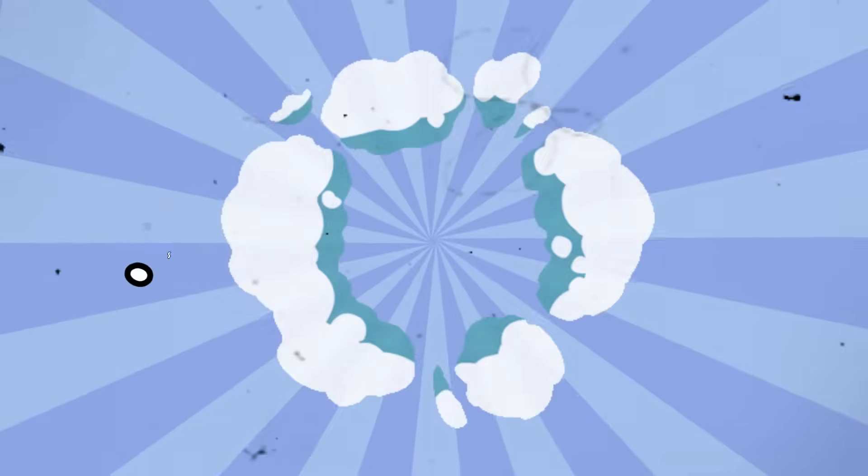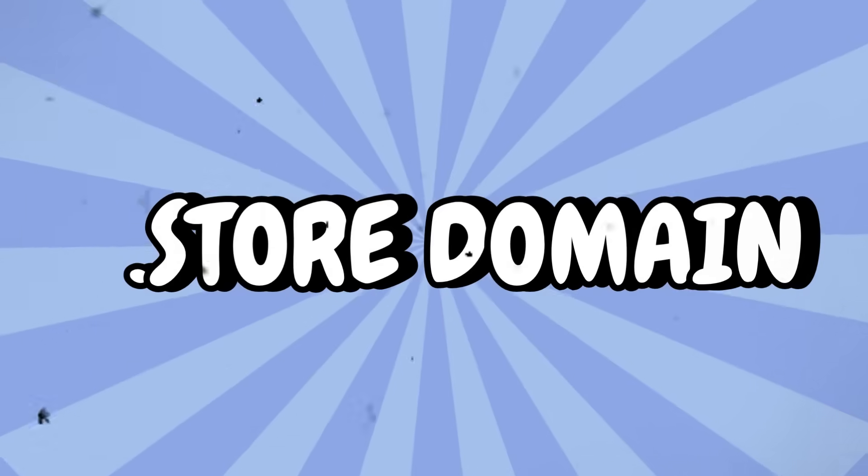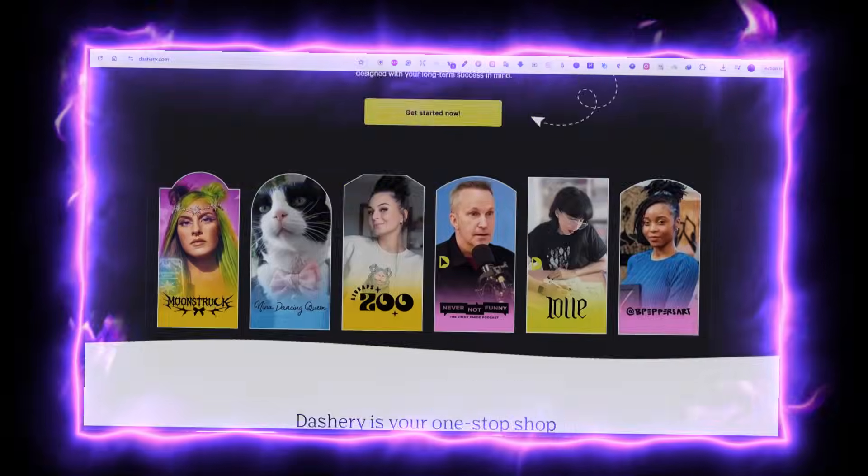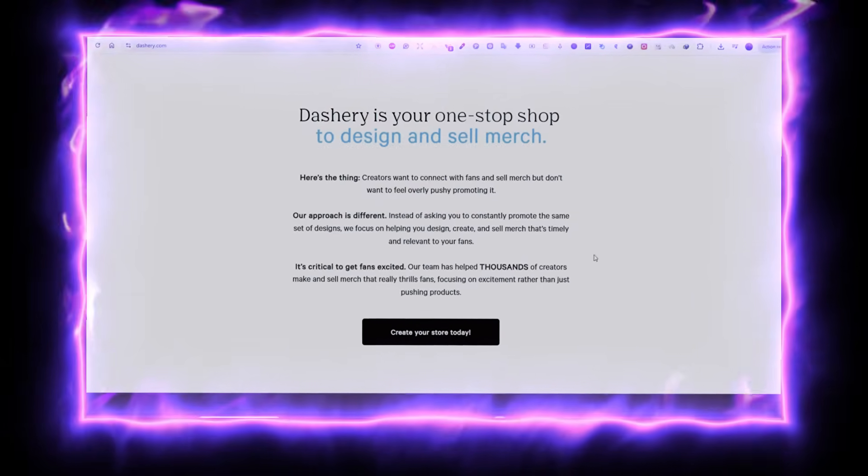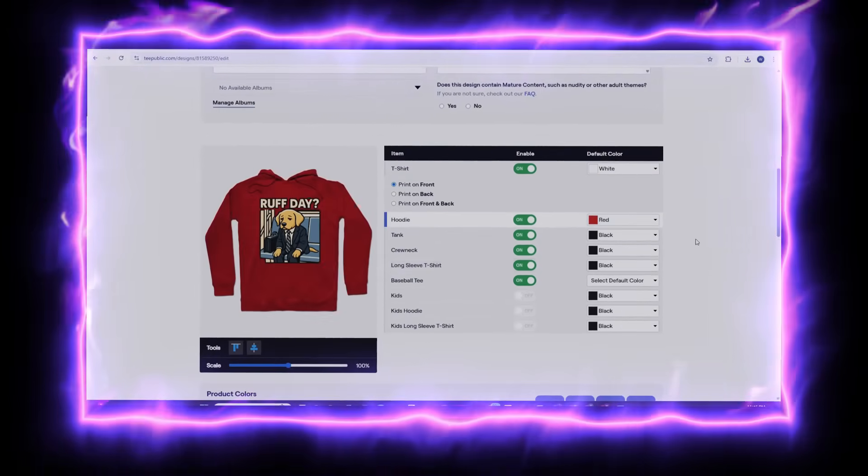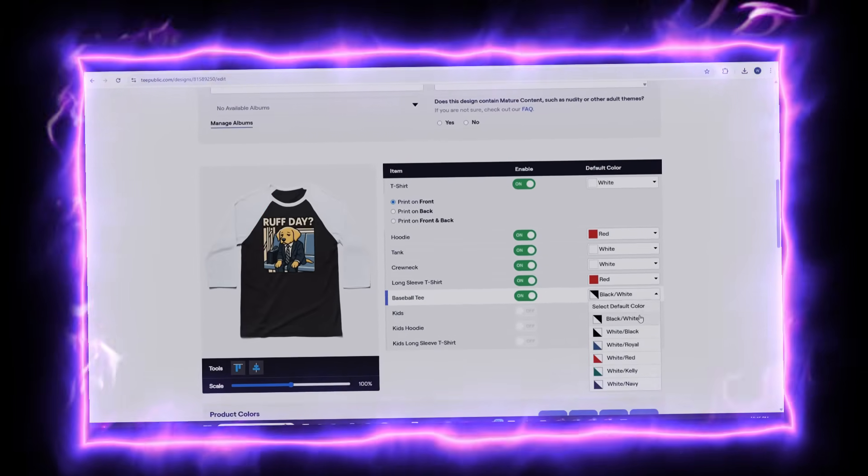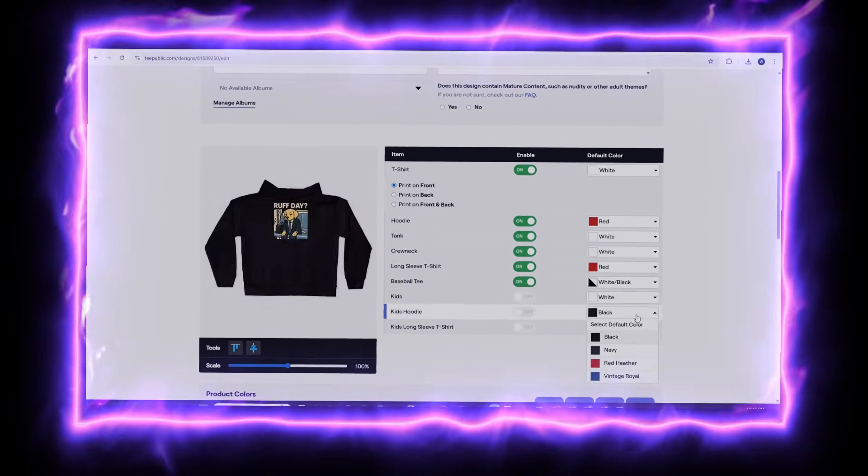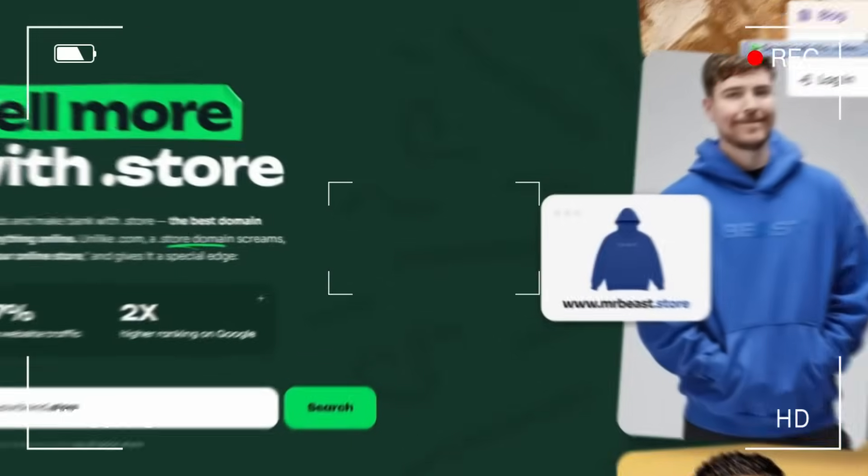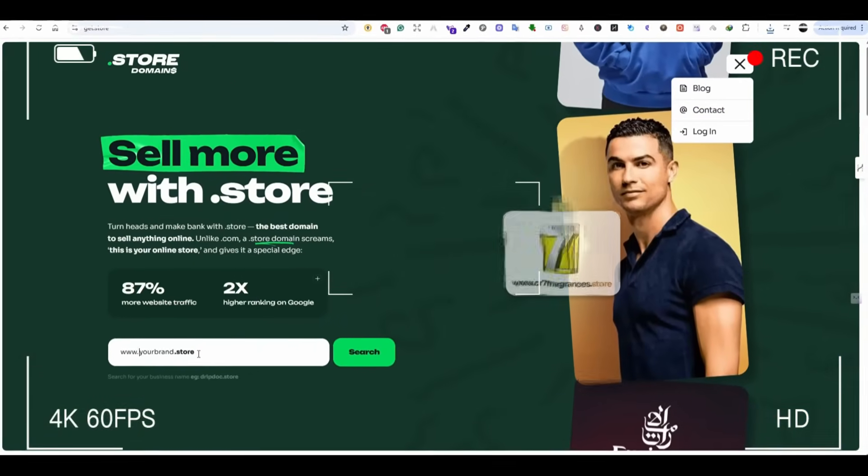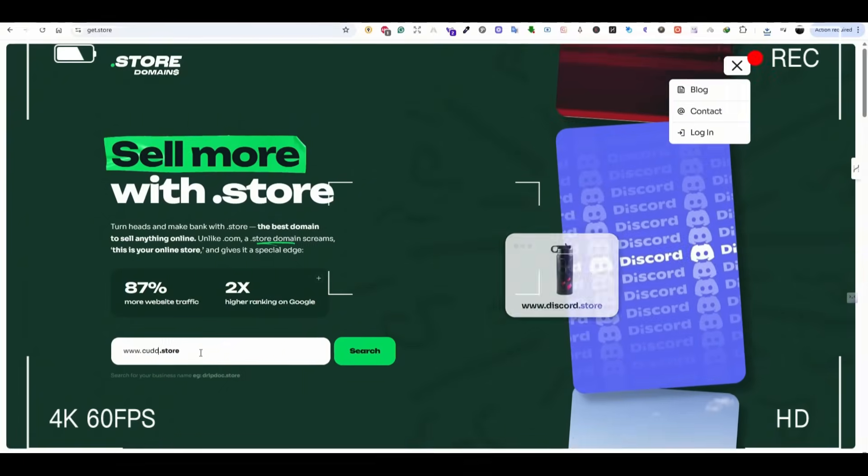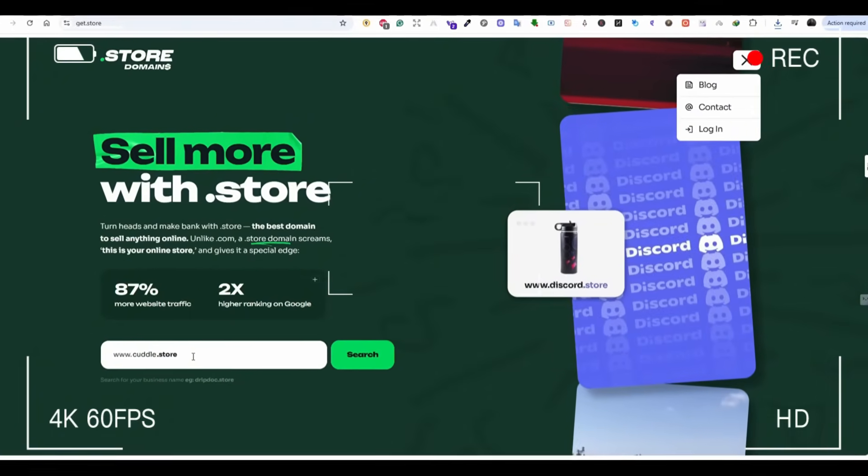In addition, you will get a domain that actually helps you sell more. Today, I'm showing you TeePublic's new platform called Dashri and how you can create your own online store using it. And more importantly, why choosing the right domain name could be the difference between a side hustle and a real business, all in under 15 minutes.